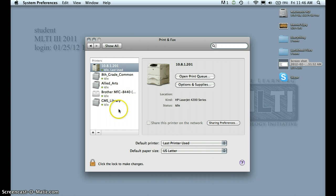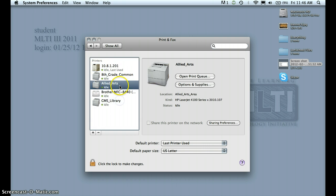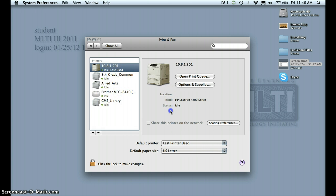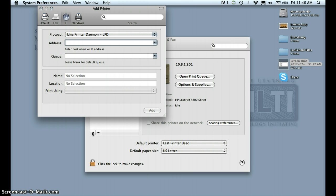So now I have a few printers here. You can see plus and minus — you hit plus to add one, and you hit minus to delete one. Pretty simple.